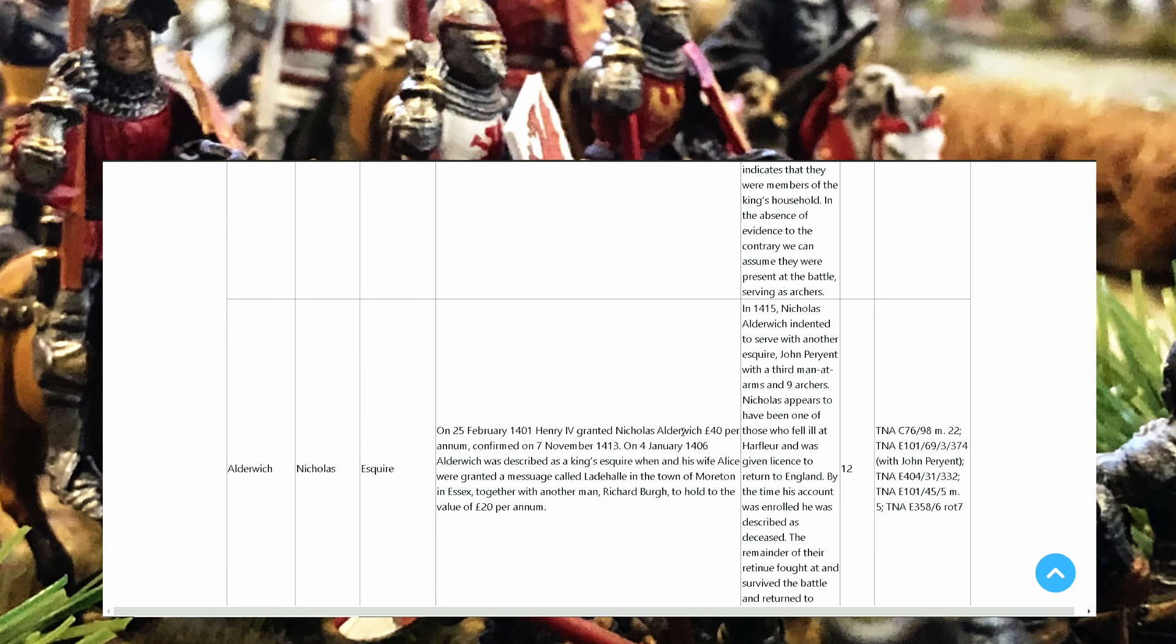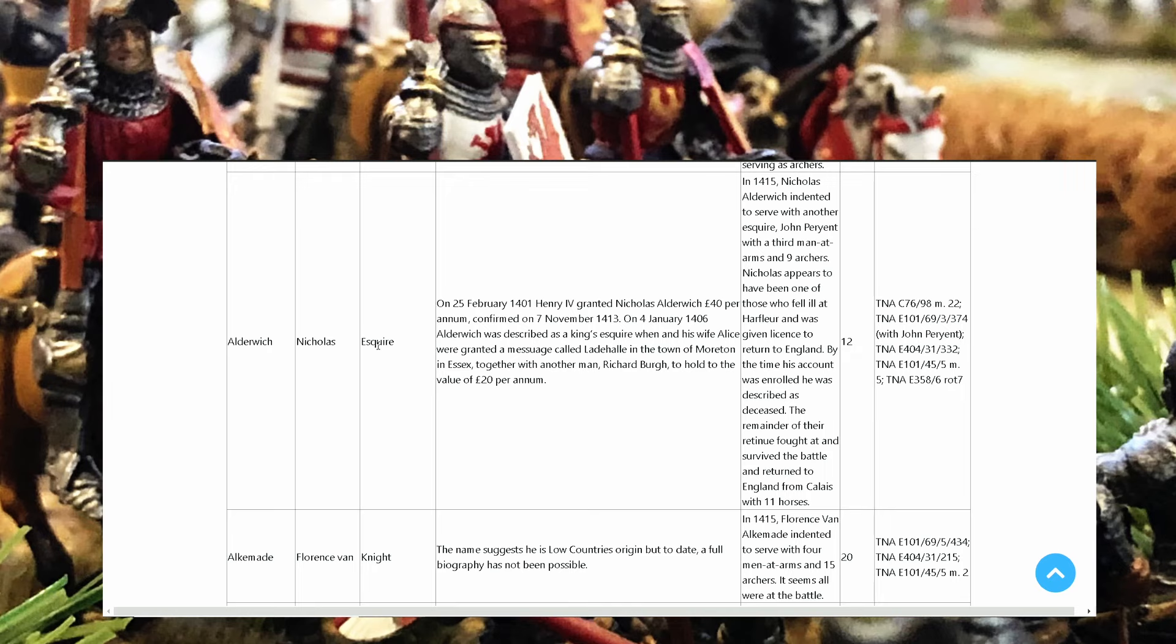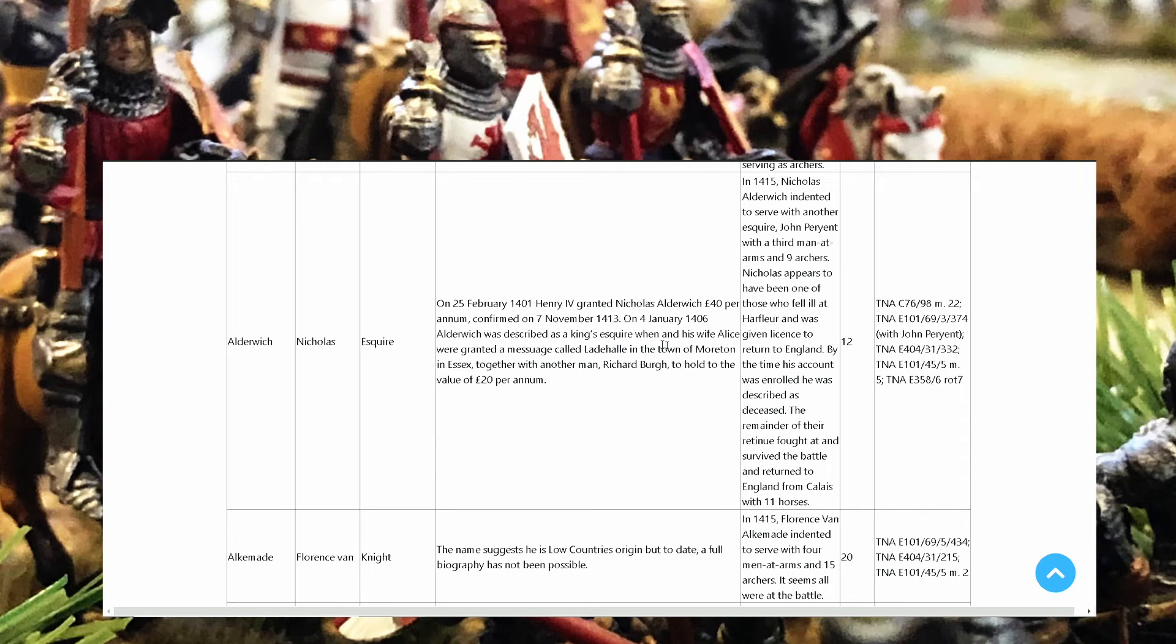Squire, for example, Aldrich Nicholas. Oh he has my name, squire. On 25th of February 1401 Henry IV granted Nicholas Aldrich 40 pounds per annum, confirmed on the 7th of November 1413. On January 4th 1406, Aldrich was described as a king's squire.